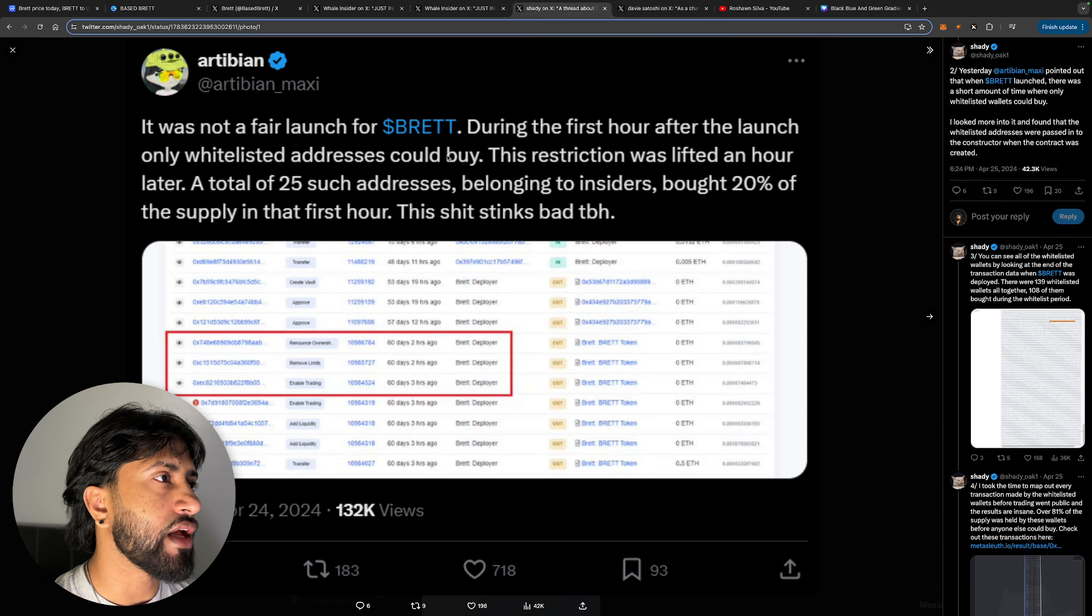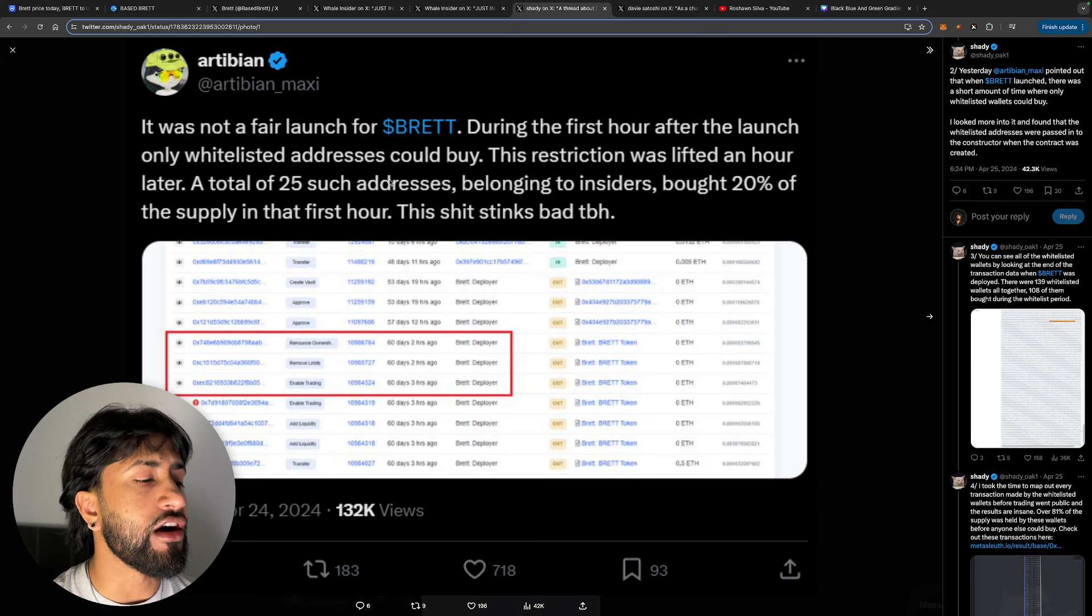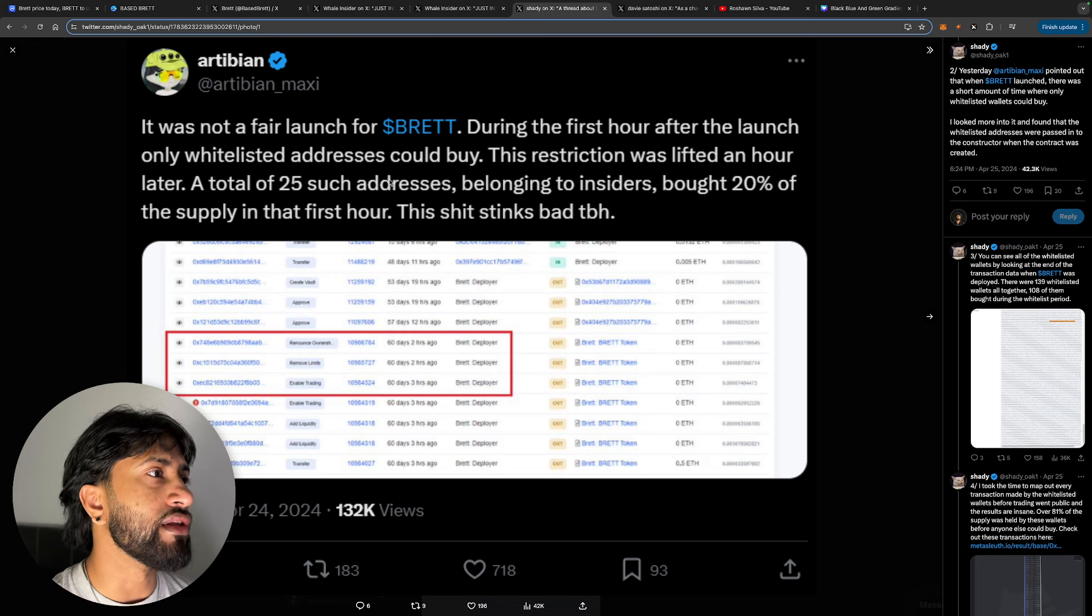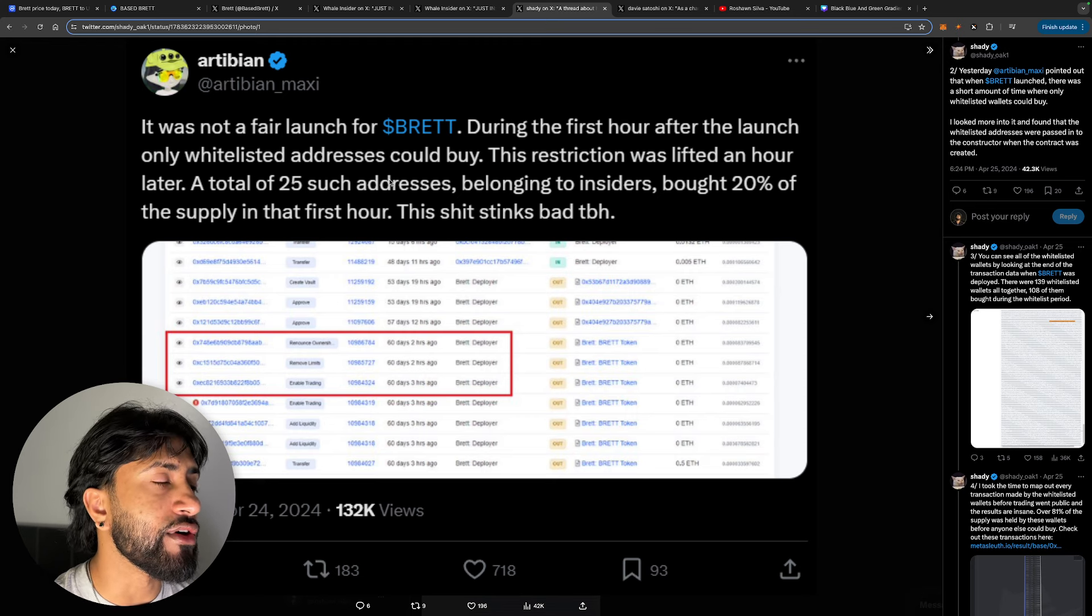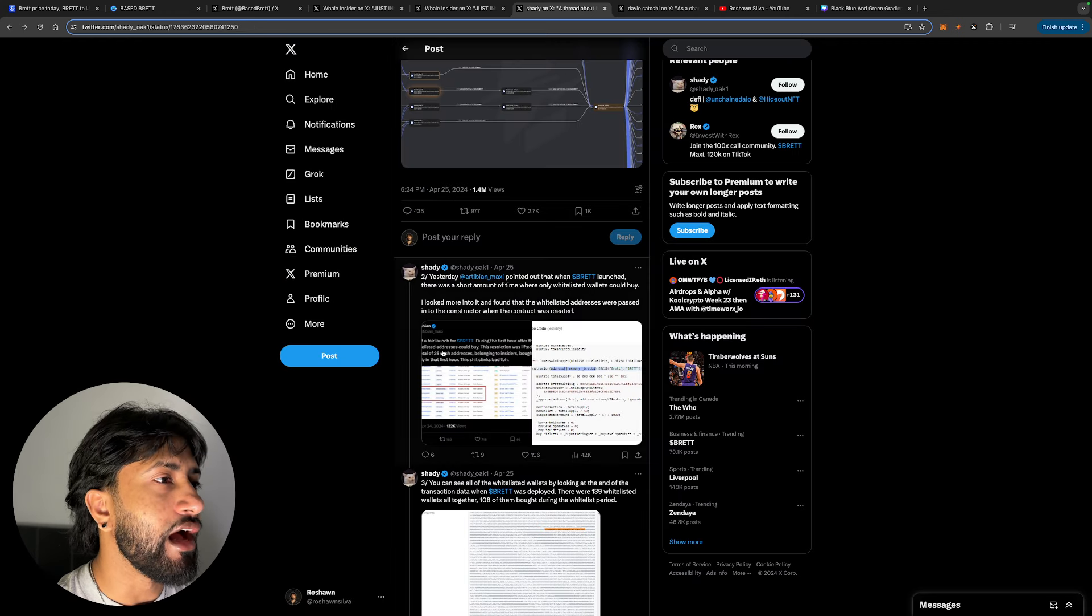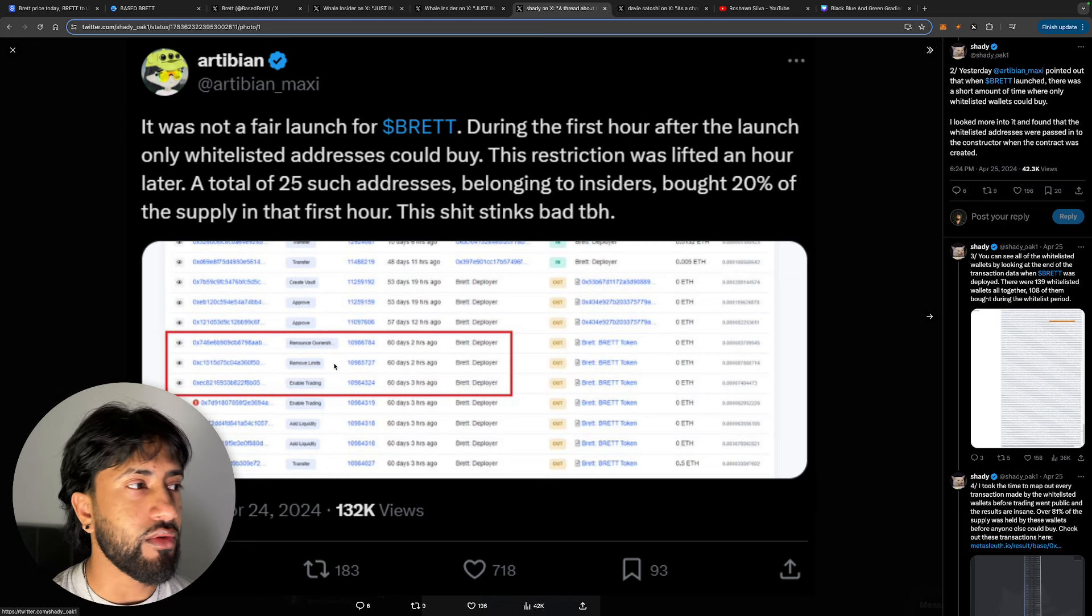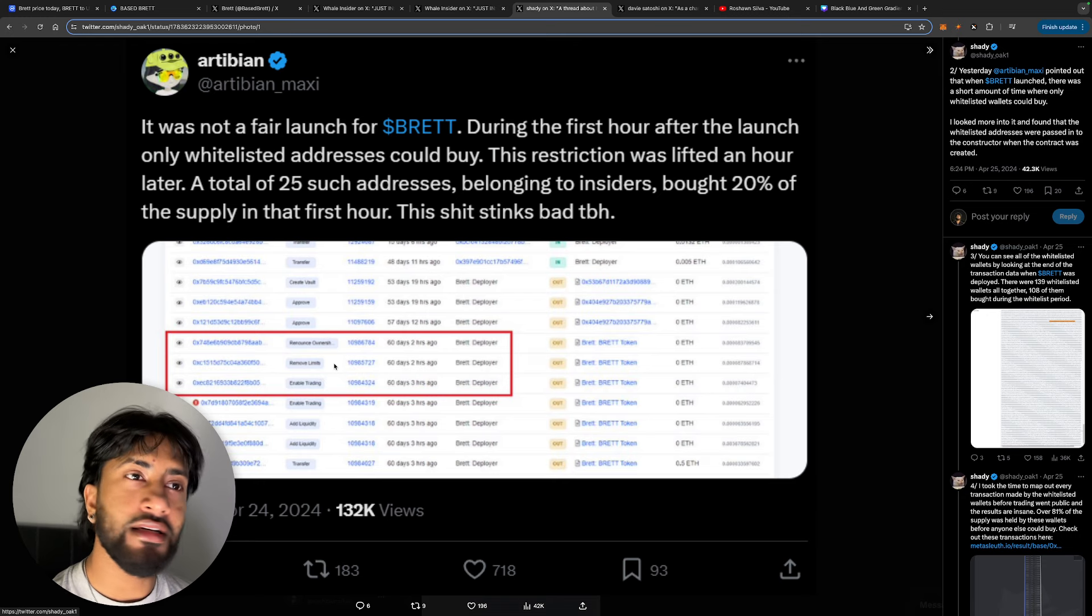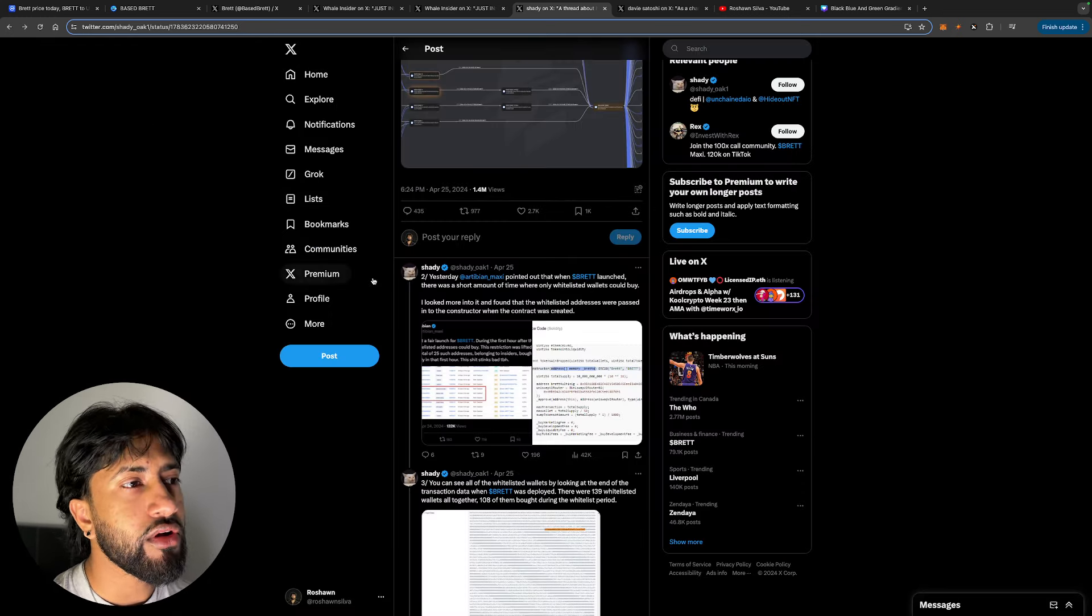So let's take a look at what this guy had to say. It was not a fair launch for Brett. During the first hour after the launch, only whitelisted addresses could buy. The restriction was lifted an hour later. A total of 25 such addresses belonging to insiders bought 20% of the supply in that first hour. This stinks bad, to be honest. That's absolutely ridiculous guys. When 20% of the supply is bought in the first hour, especially by insiders, you might want to—that raises some red flags, right? Because that's just saying these guys are probably going to dump on you in the future.